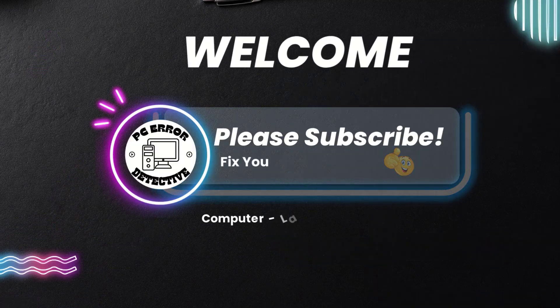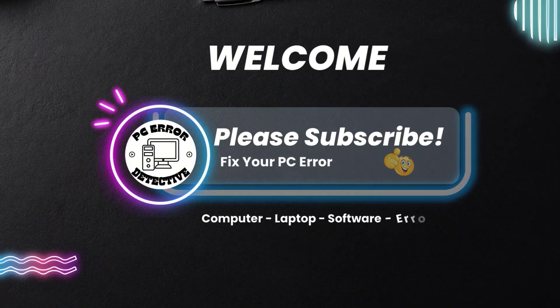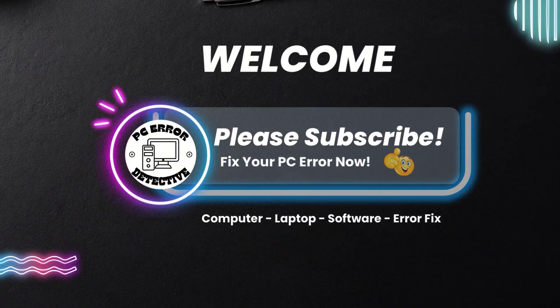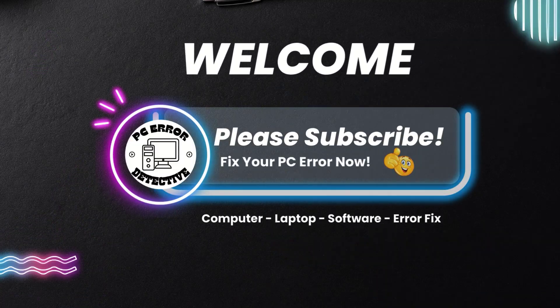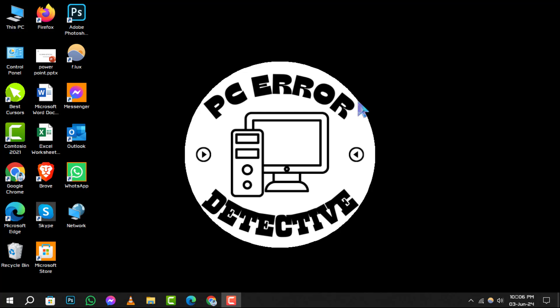Welcome to PC Error Detective, where we solve your tech puzzles one click at a time. Today, we're diving into how to convert Outlook email to a PDF.